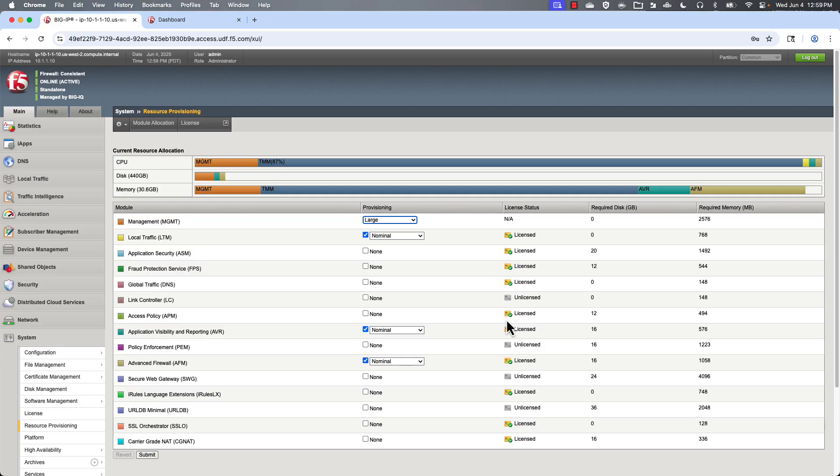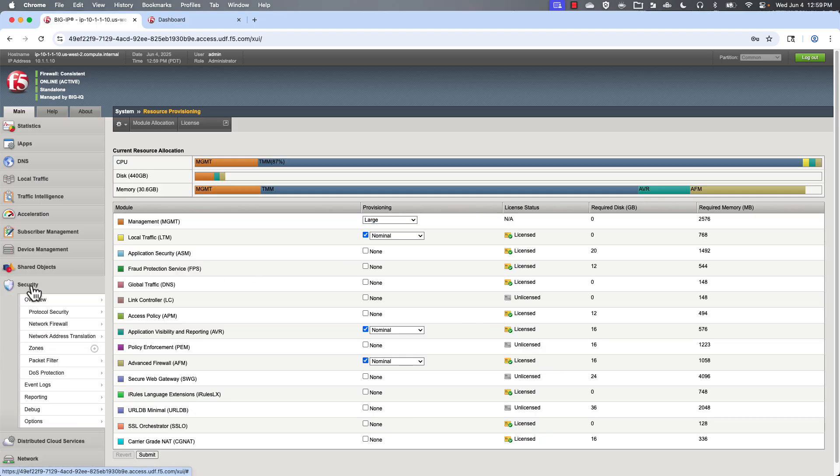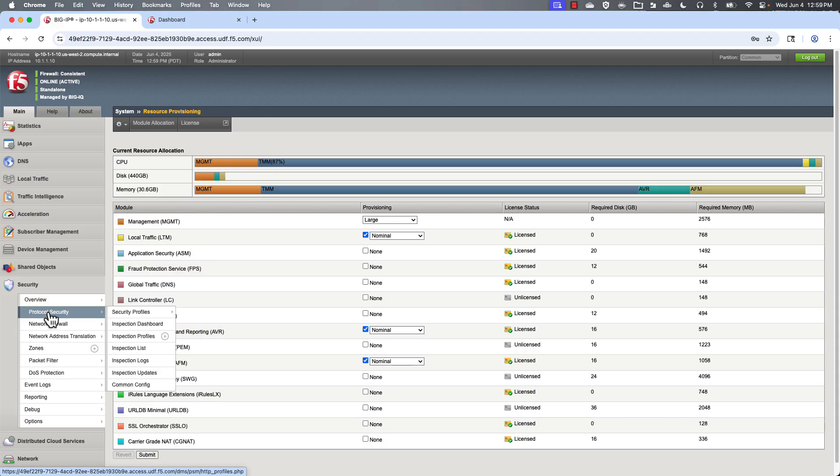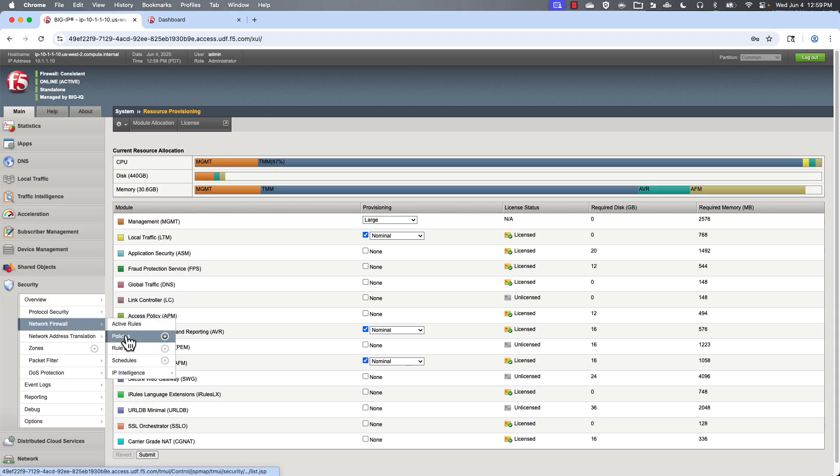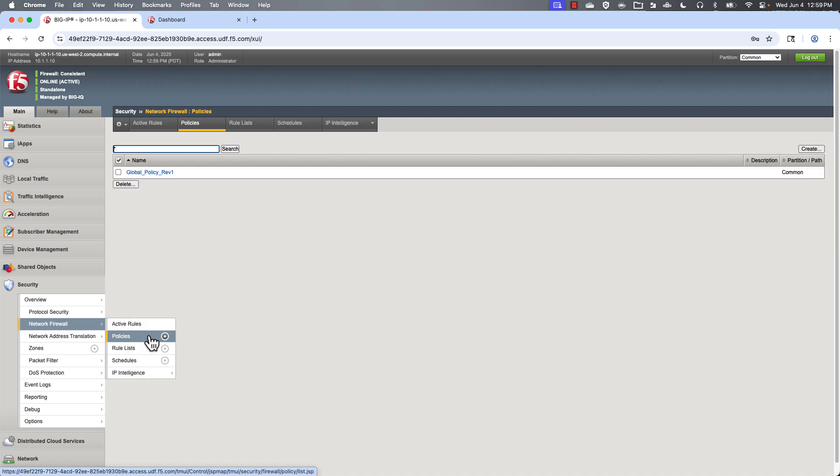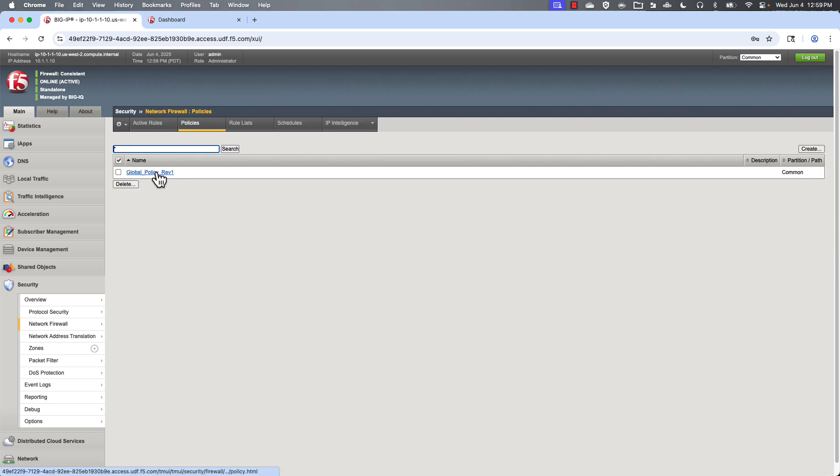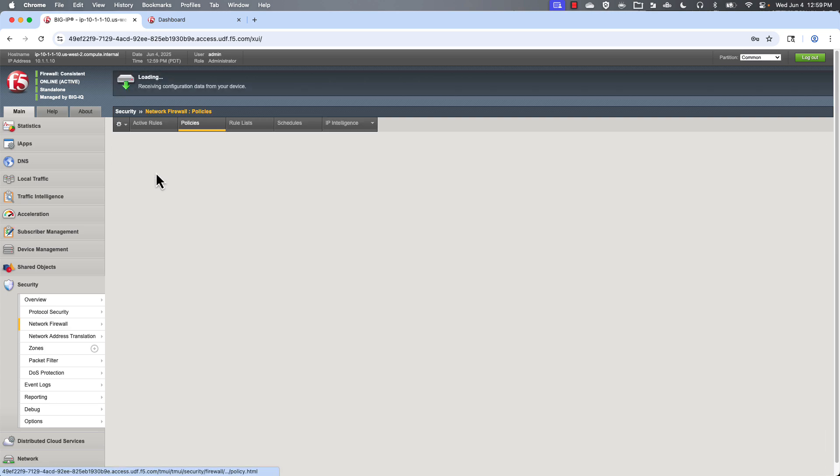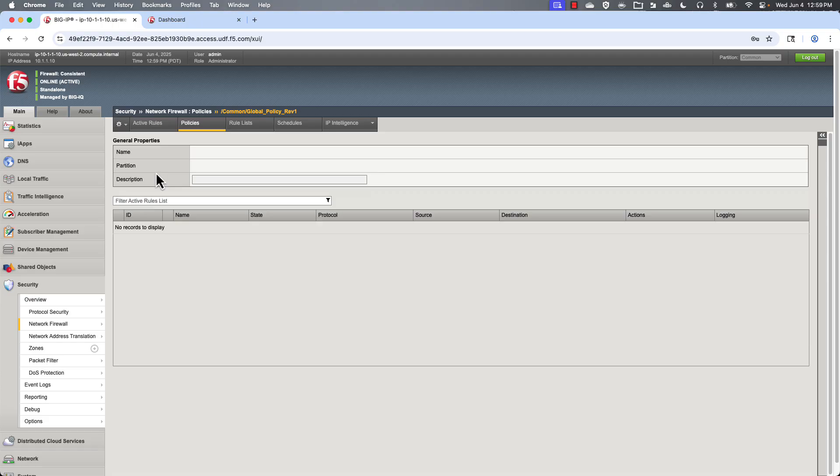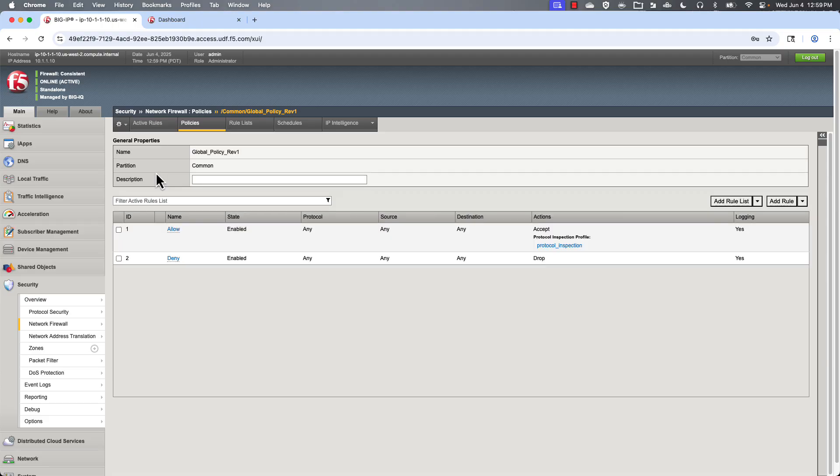If we go and look at some of the different options on the network firewall. Let's start with policies. This is the policy that's already created. And you can see there's two rules here. There's an allow and a deny.